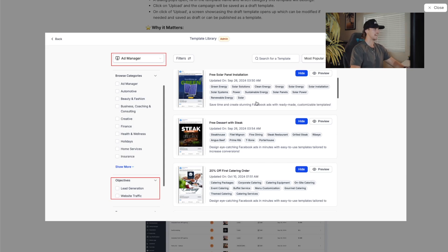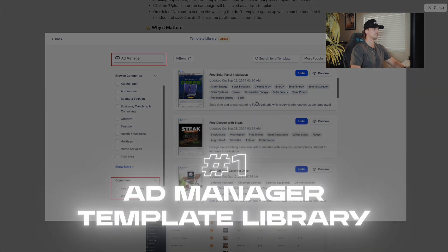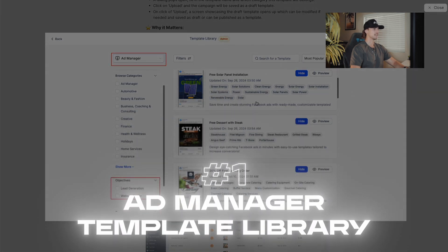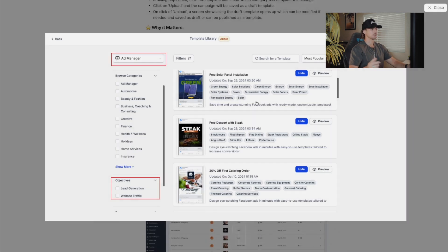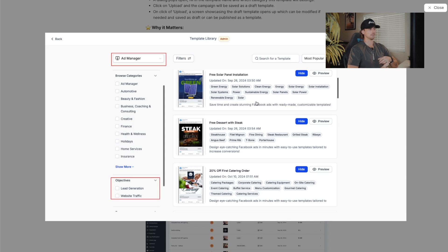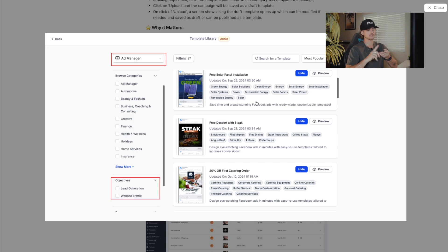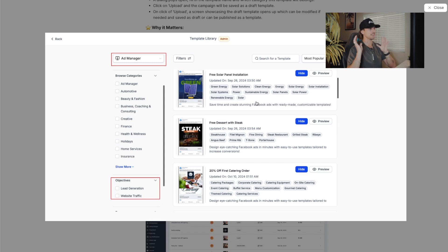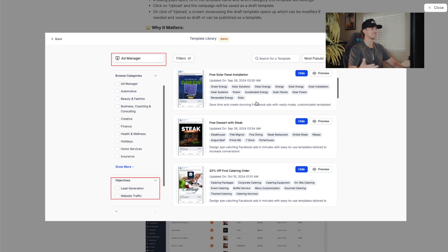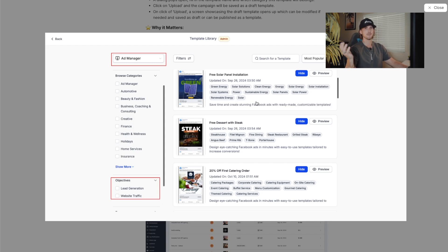We see this right here, the ad manager template library integration. Basically now you can create meta ads inside of your go high level platform and create the ads as templates. You can set the audience, set the targeting, set the creative, put in the copy, make it into a template, and then offer that to your other sub accounts when people onboard. So if you get a client that's in, for example, solar, then you can give them a template library of like 30 or 40 different solar meta ads that they can just click and run.